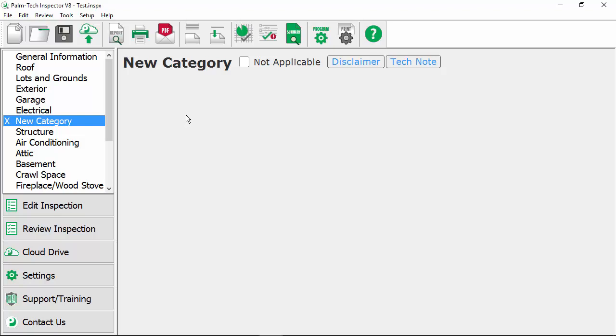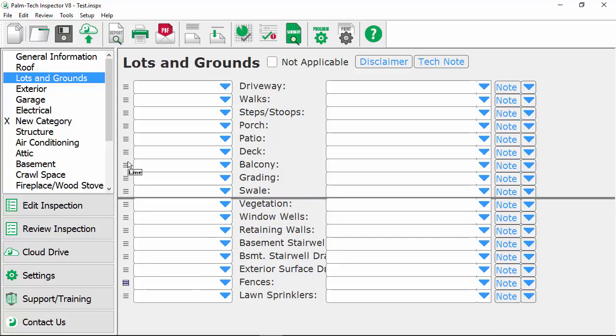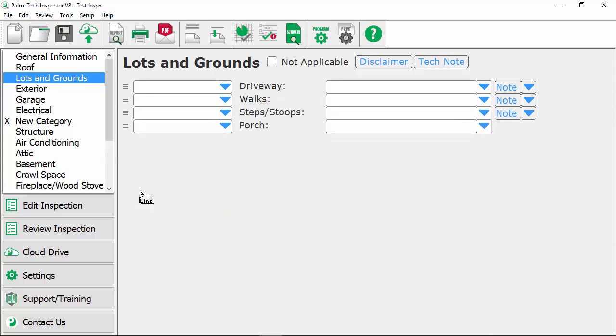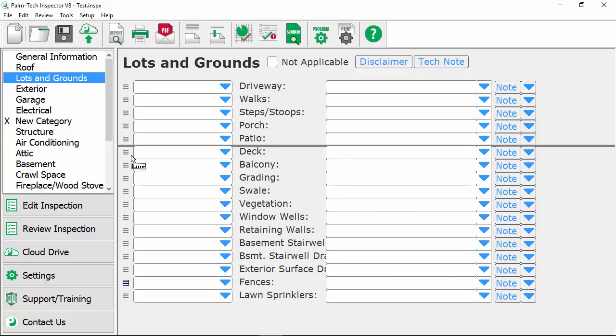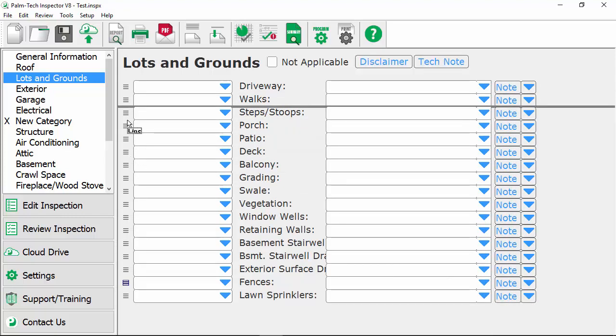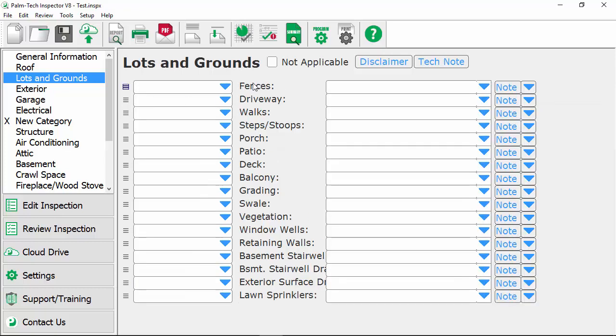Now we're going to take a look at how to work with lines. So let's go to the lots and grounds category. So let's say that the first thing you inspect here are the fences. So we want the fences line to be above driveway. You can change the order of lines just like you could with categories by simply clicking on this icon to the left, holding your mouse down, and then dragging it where you want it to go. And that gray line tells you exactly where it's going to go so move it above driveway and now we'll let go and fences is where we want it.